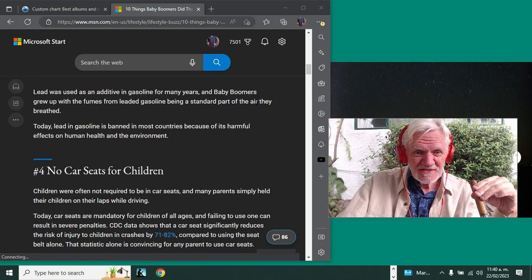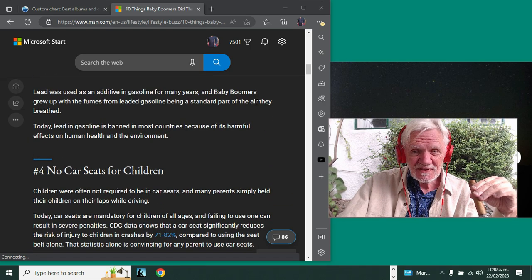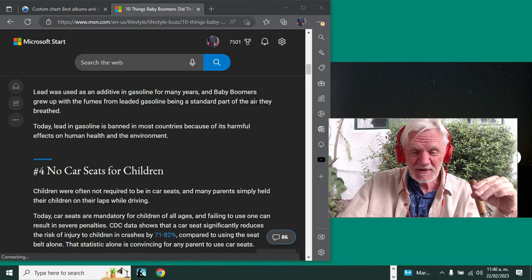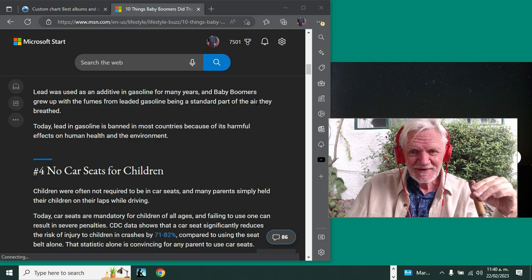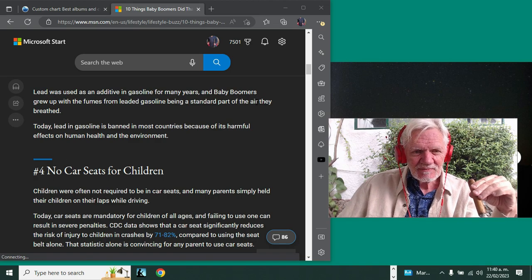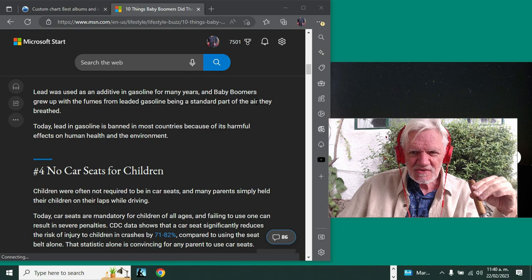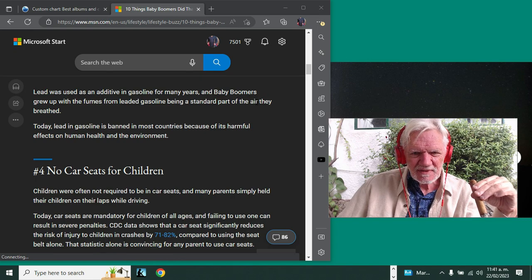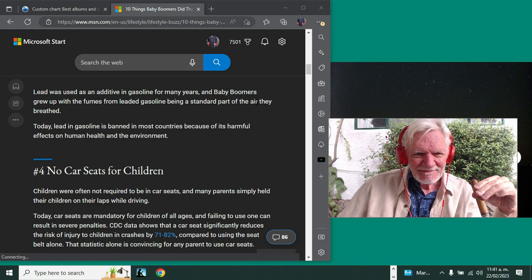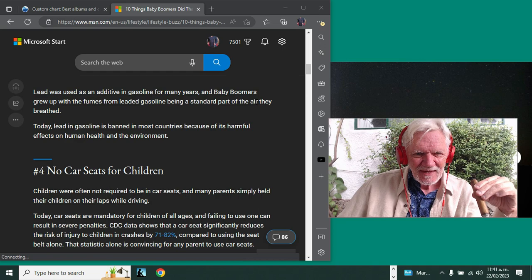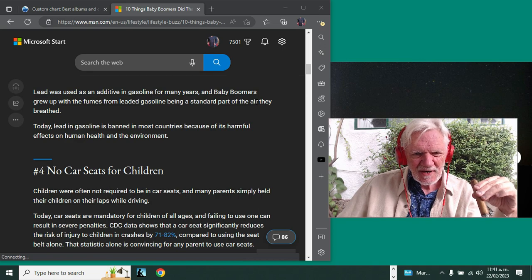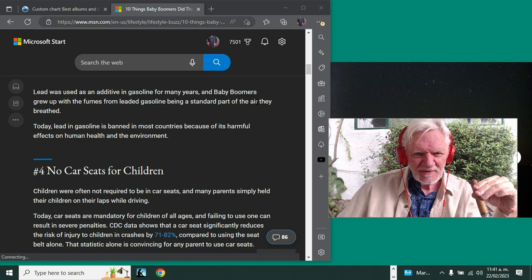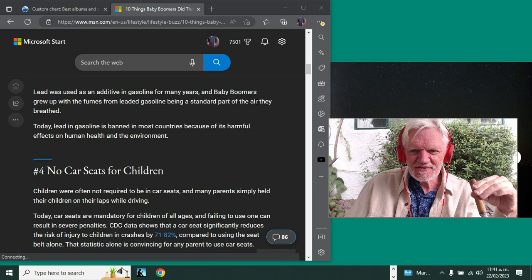No car seats for children. It's true—you just put the kid on the roof rack. No, I'm kidding, but kids would ride in the back of trucks or whatever. It didn't matter.